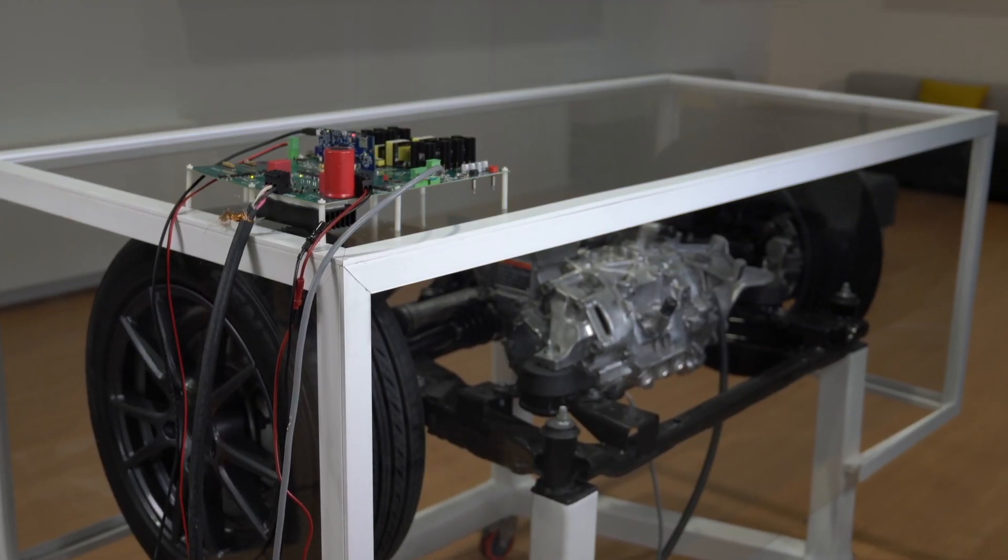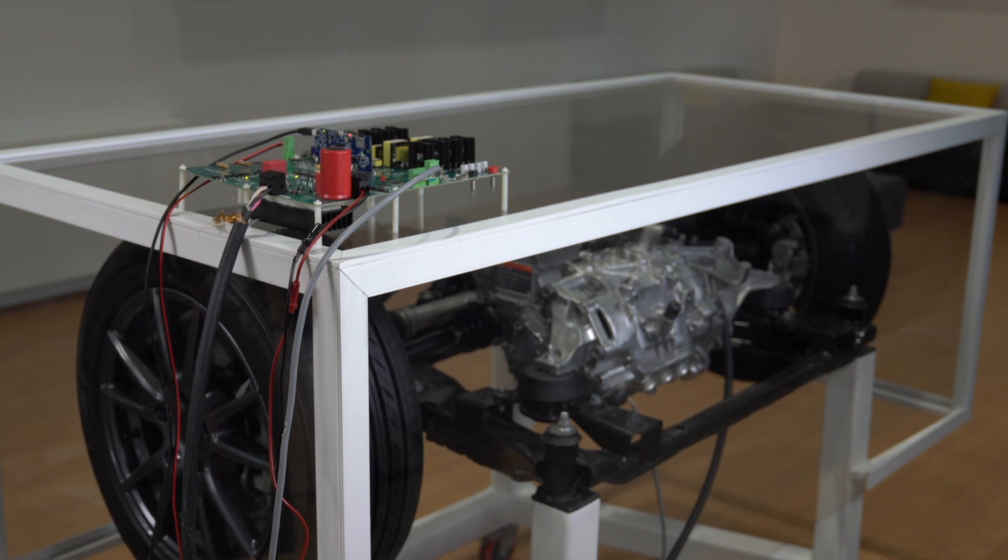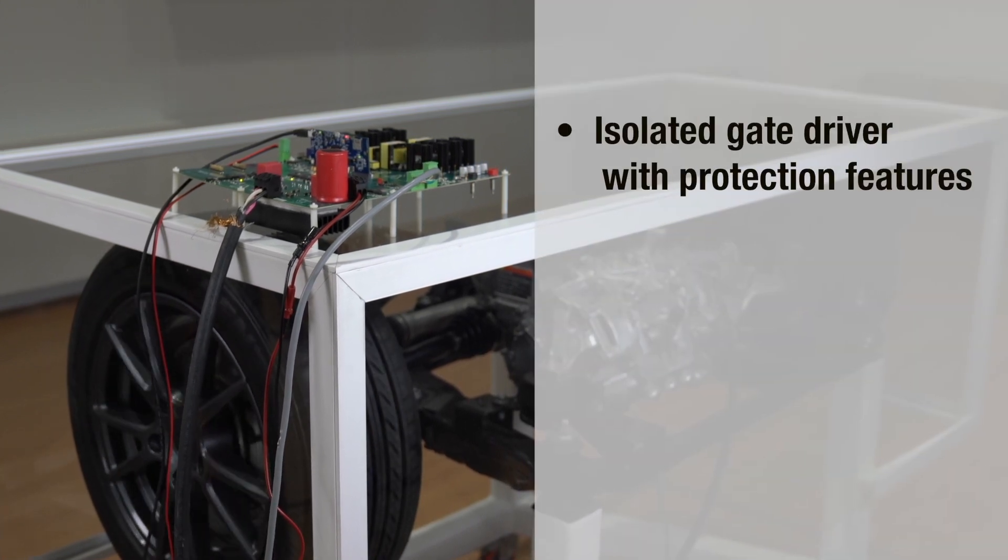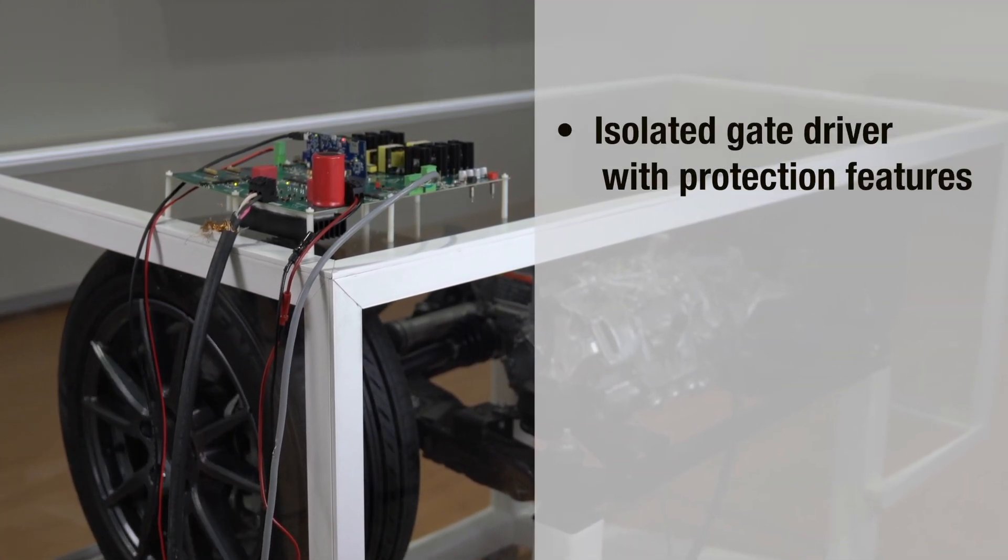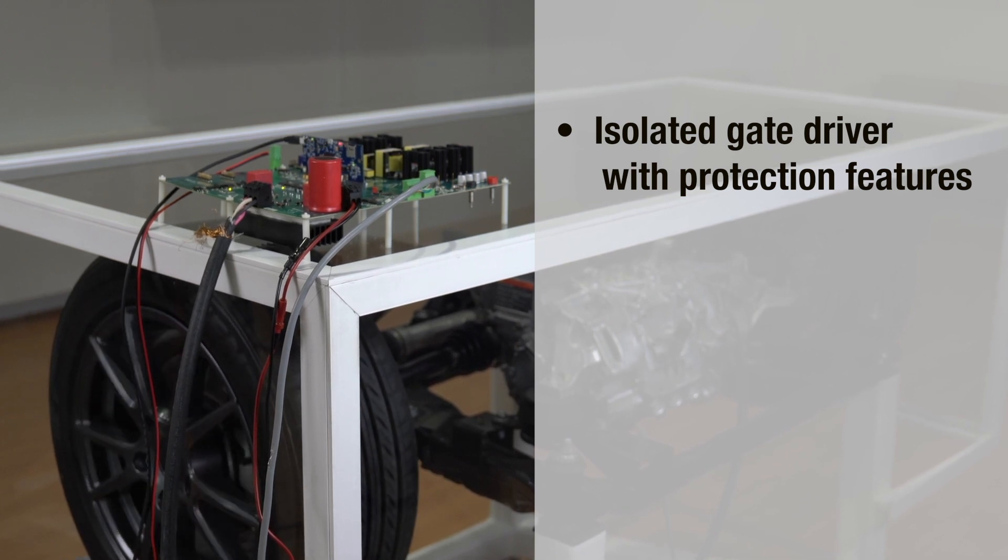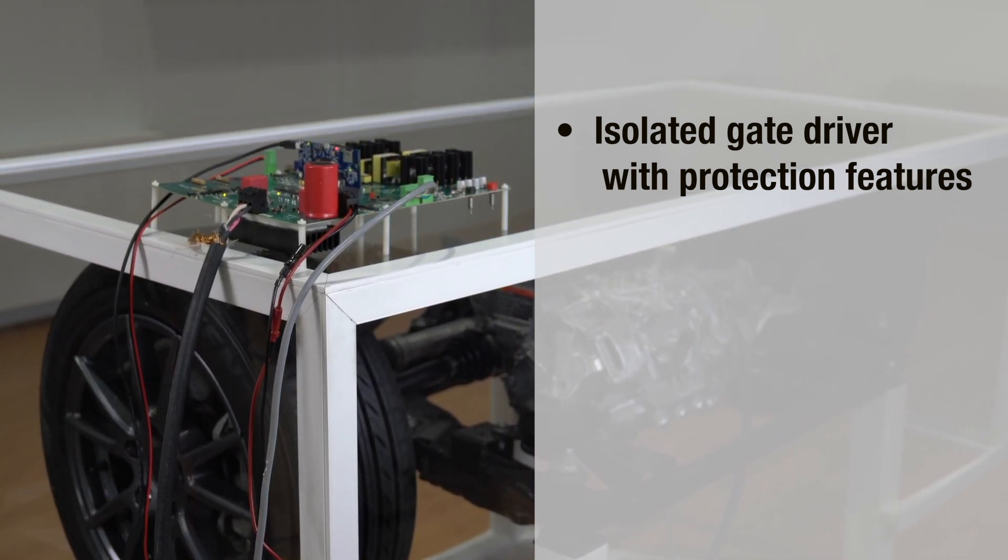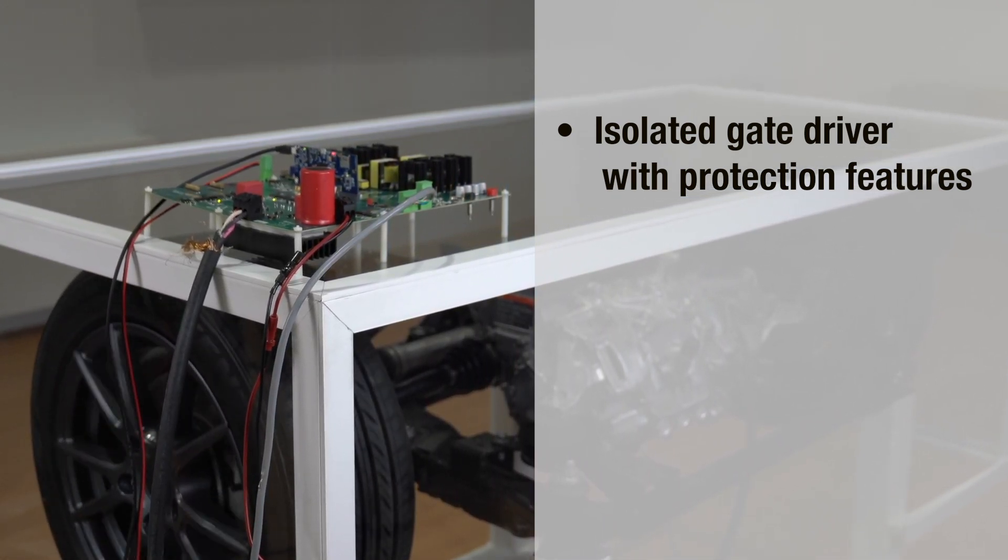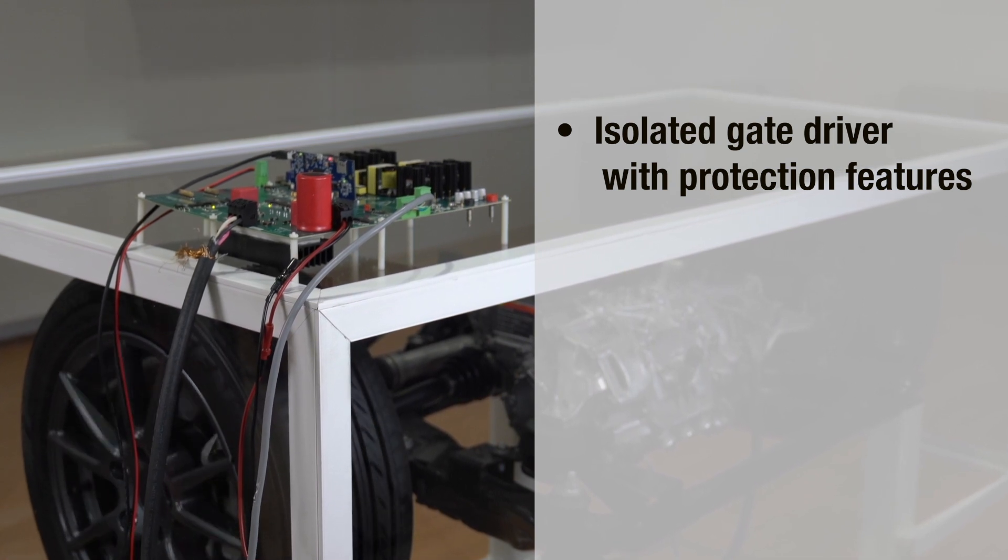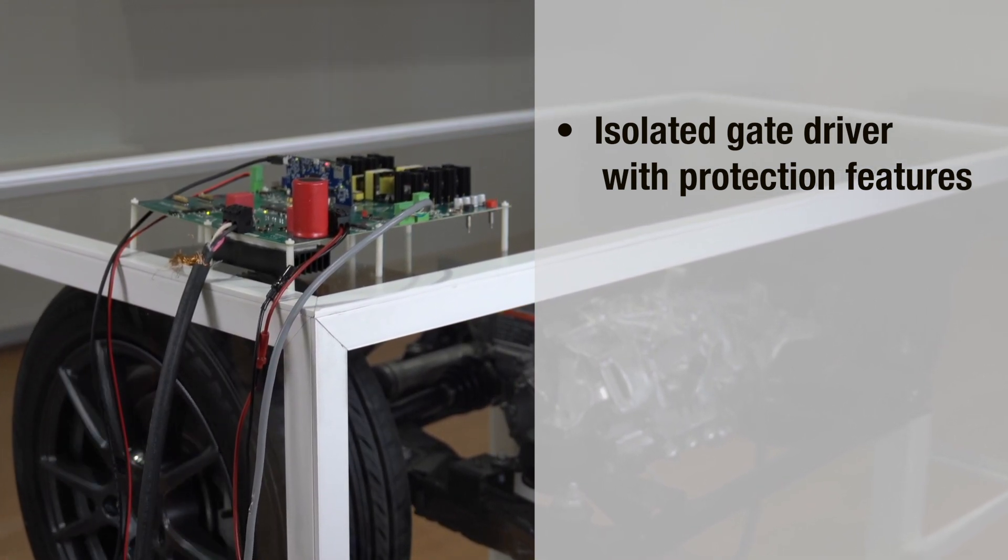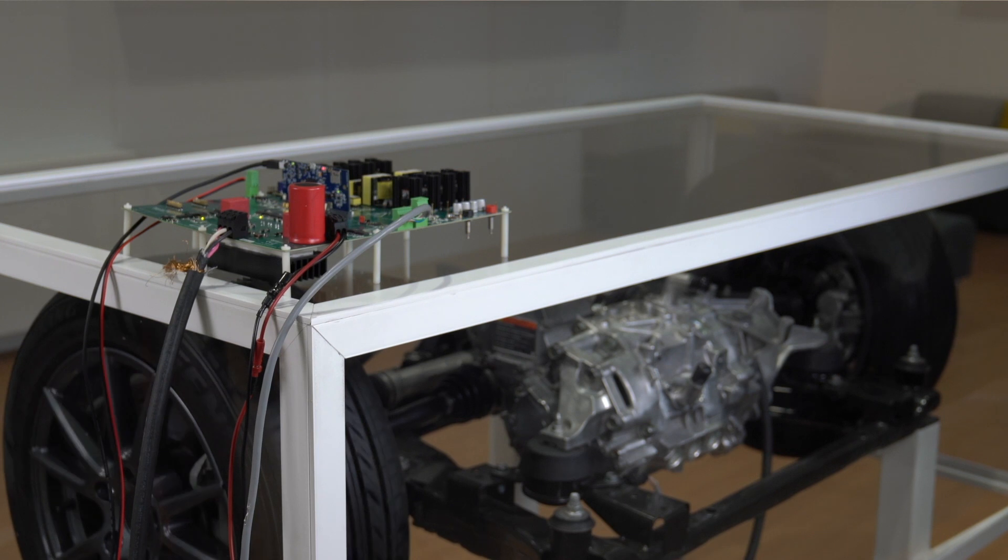A key analog component associated with the digital controller in these high power systems is the isolated gate driver with protection features. An isolated gate driver connected to the controller drives the power switches. They convert PWM signals from the controller into gate pulses for the power switches to turn on or off.